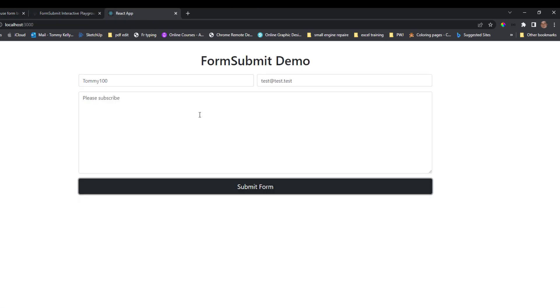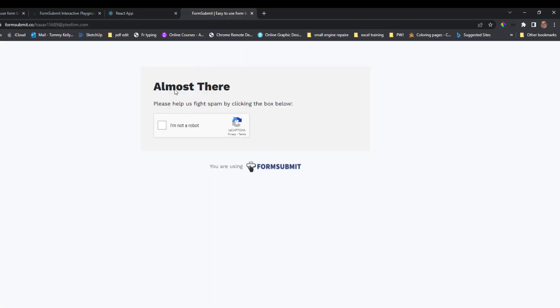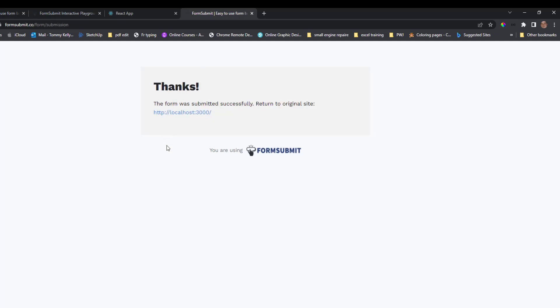So after we have activated the website with FormSubmit, if we go back in and we press the submit form again, now it brings us to just verify that we're not a robot. And we press, okay. And now the form was submitted successfully. Please return to the original site.